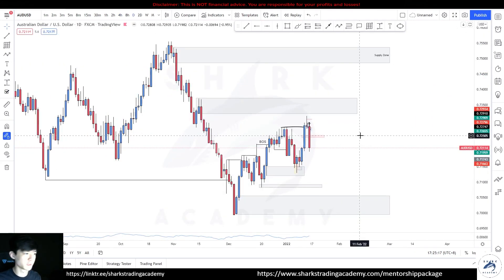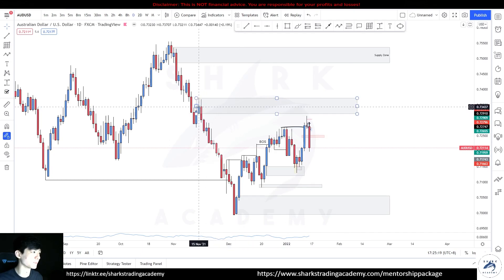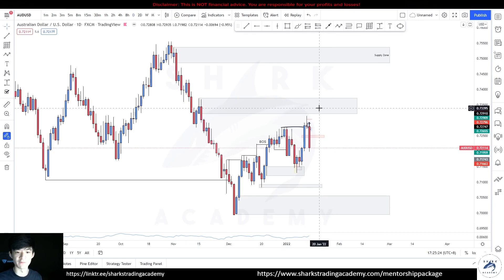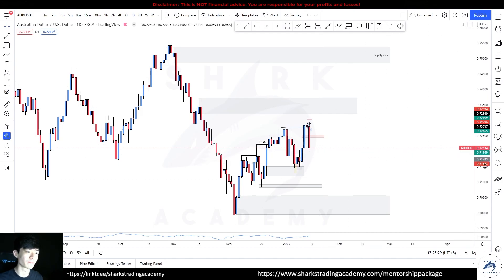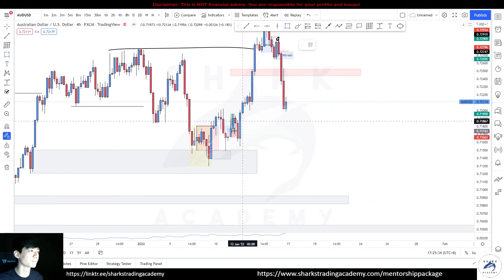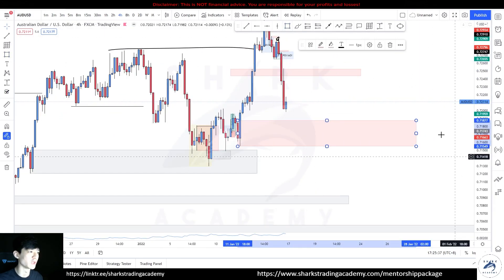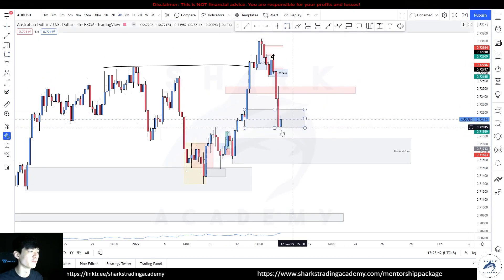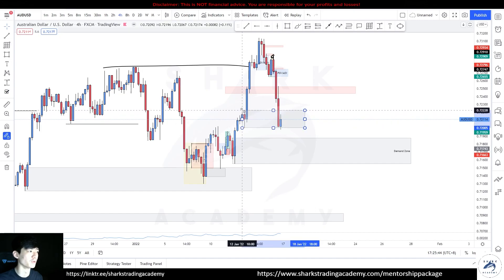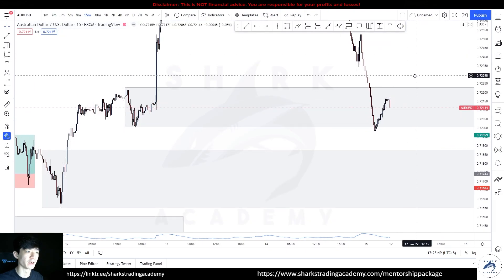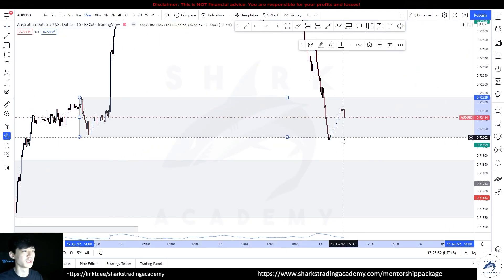Next up we have the Aussie Dollar. You can see the supply I'm looking to sell from — both of these areas are valid for sales, and we covered this in the previous weekly market analysis. Where am I looking to buy from? I'm definitely looking to buy from this demand area. If you look for lower time frame confirmation, this demand is still valid even though it got wicked out.